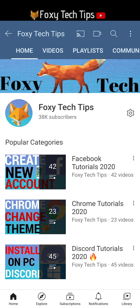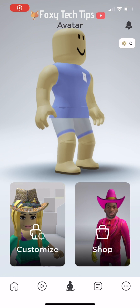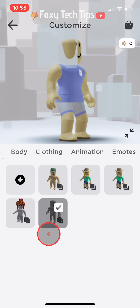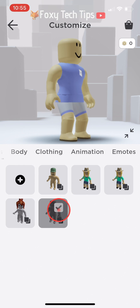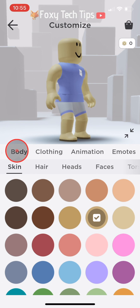Welcome to a Foxy Tech Tips tutorial on saving your custom outfits for your characters or avatars on Roblox mobile. If you find this tutorial helpful, please consider subscribing to my channel and liking the video.